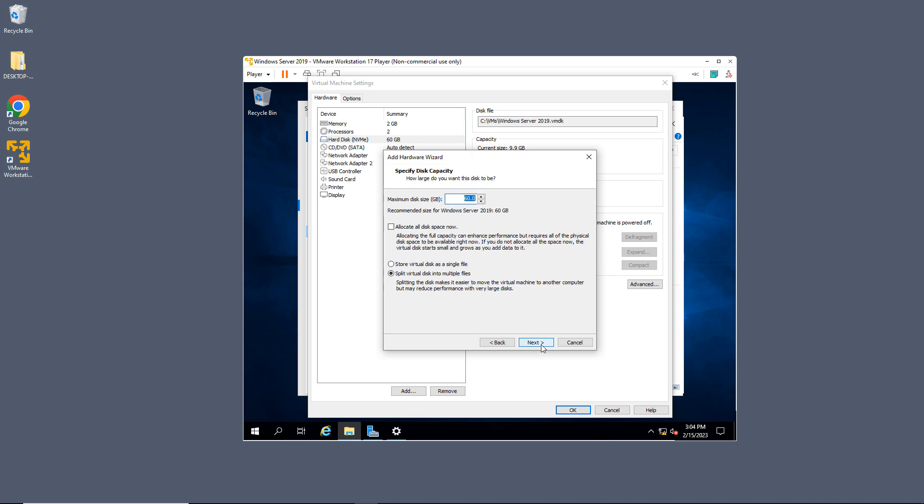So I'll choose that. Now you can choose the size. I don't need a full 60 gigabytes. I'm just going to choose five gigabytes, but choose whatever works for you. Now if you choose the allocate disk space now, it's going to use the entire amount right now. It's going to be faster that way, but it's going to use all of it right away as well.